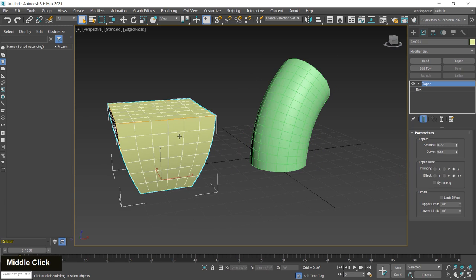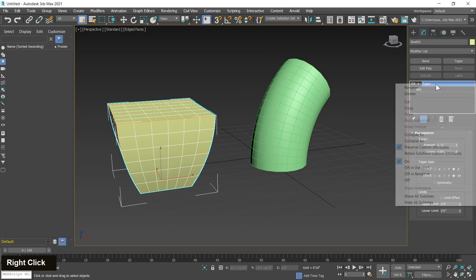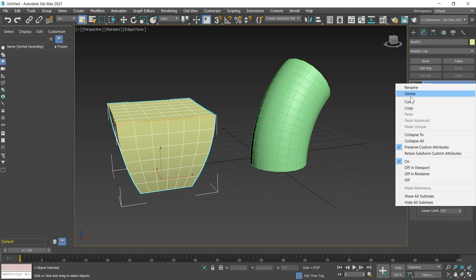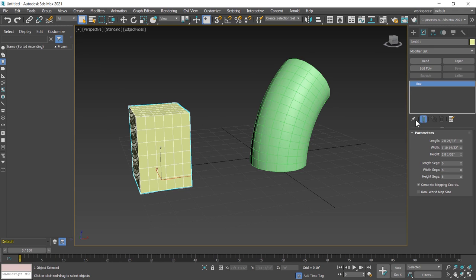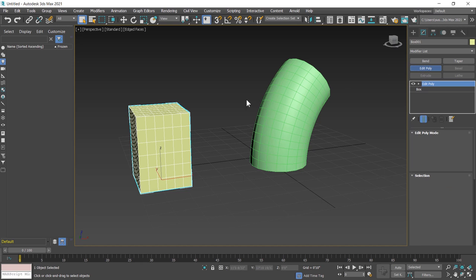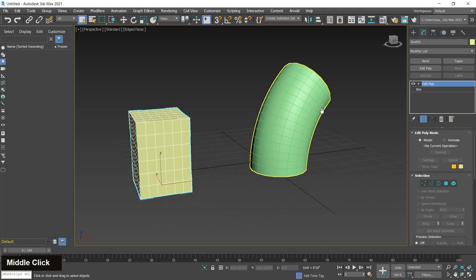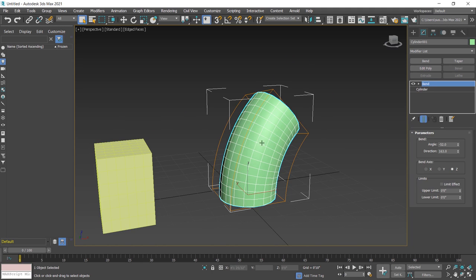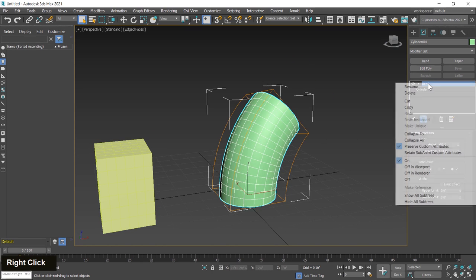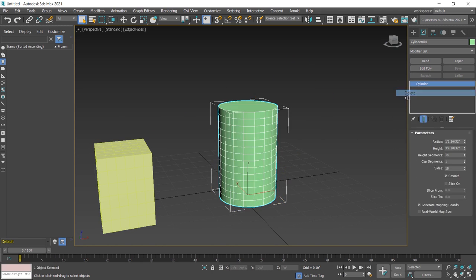Now I delete this modifier. Right click on this modifier name and hit delete. Modifier is deleted now. Then apply edit poly modifier on this box. Edit poly modifier is applied. Same as I select this cylinder and delete this bend modifier.